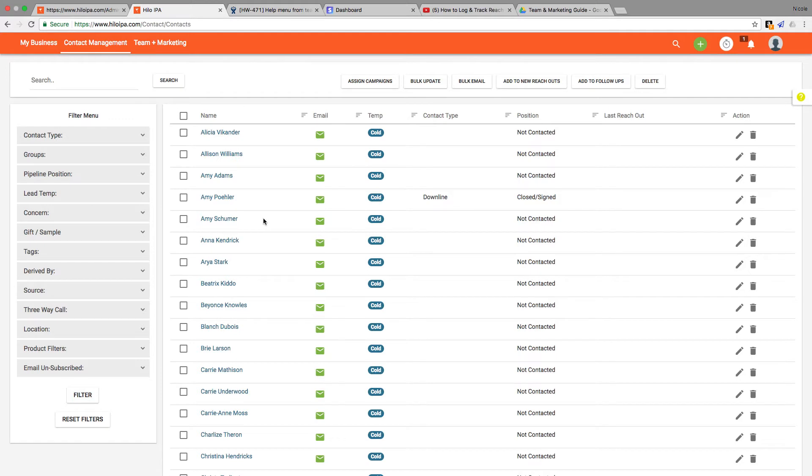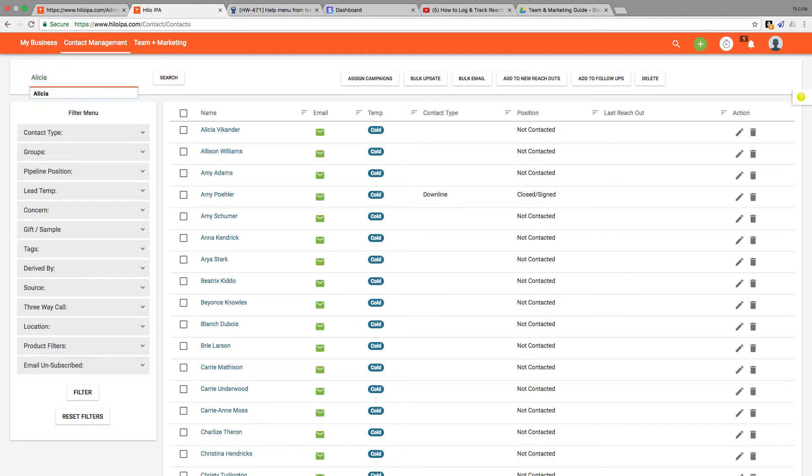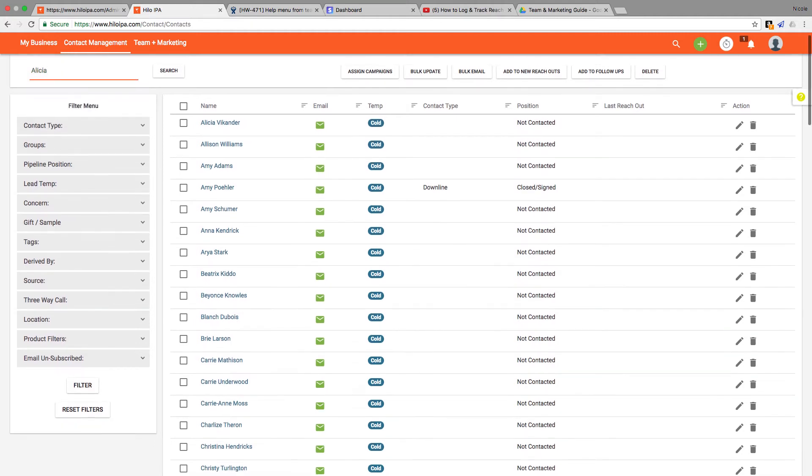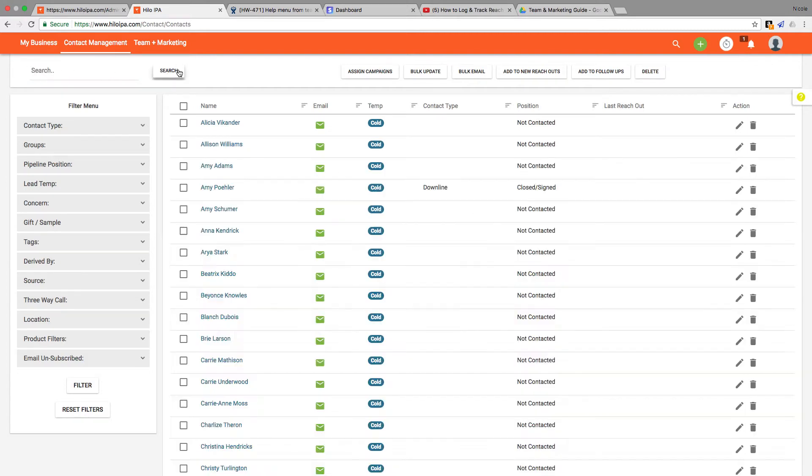I have my contacts in the system and we'll start right up here in the top left. Type in any contact's first or last name, don't type both. We have first and last name separated in Helo, so only search for one at a time and then click the search button. That's an easy way to search for specific contacts. Just delete the name and click search again to clear that search.